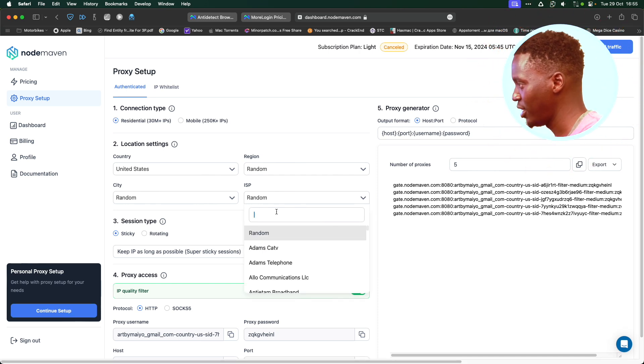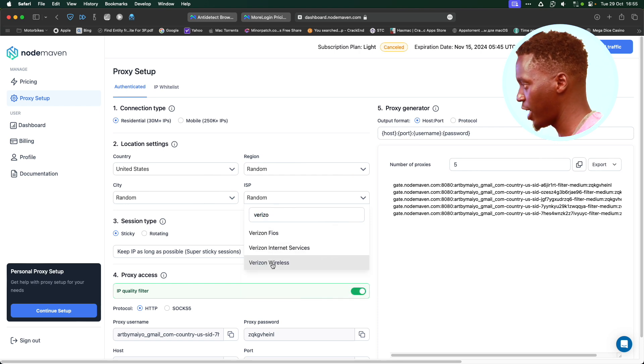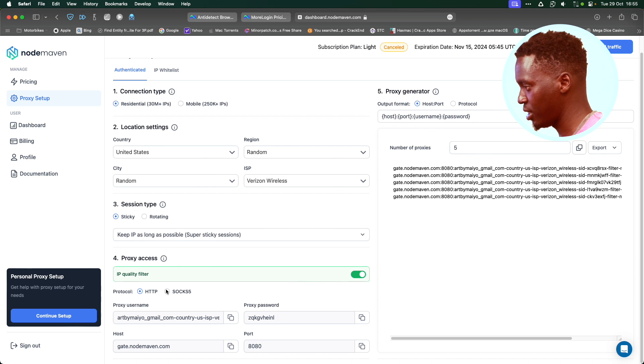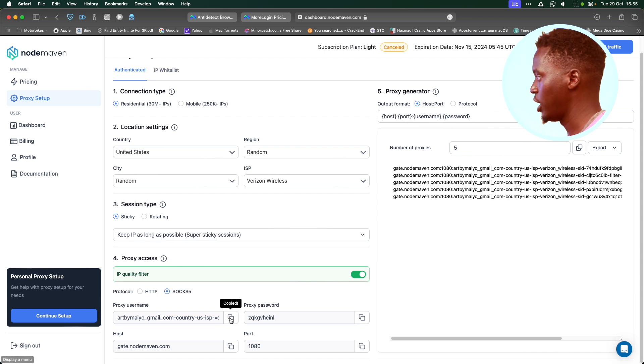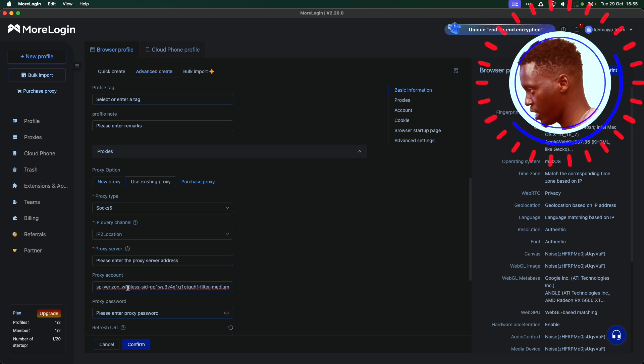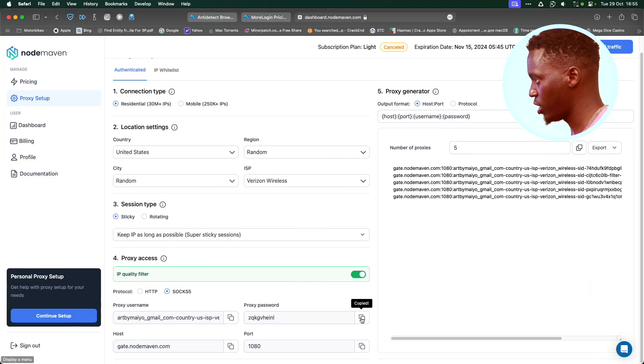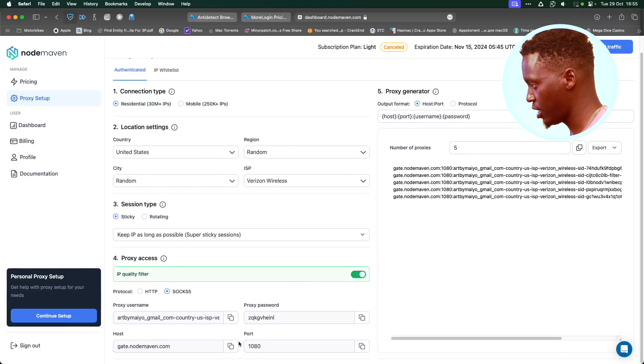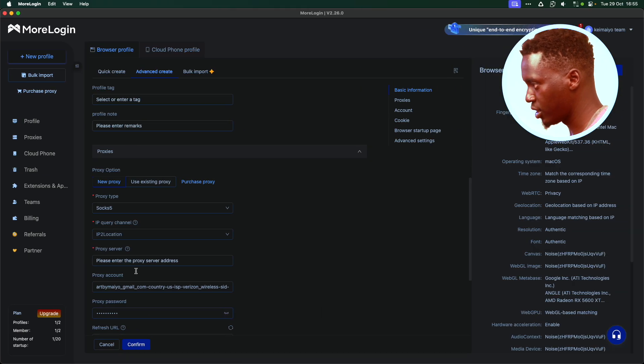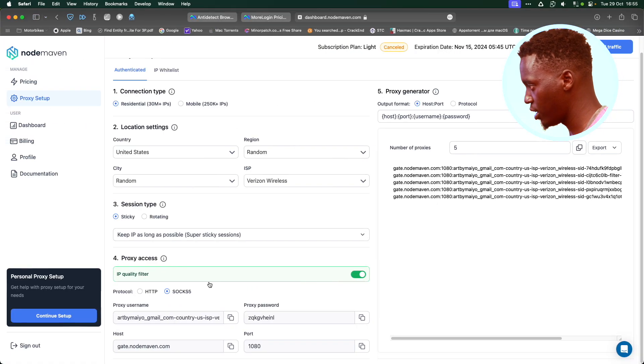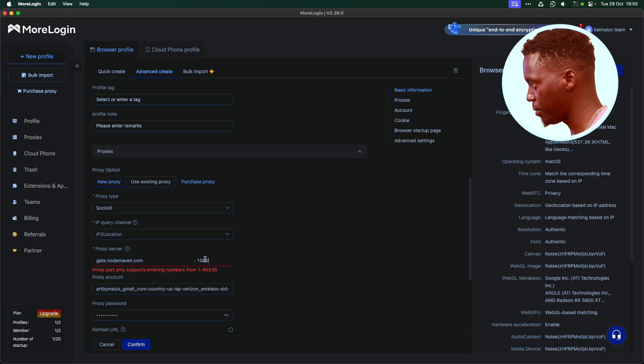This is what I'm going to do. ISP. I'm going to select Verizon Wireless. Then I'm going to select SOCKS 5. What I'm going to do, like this. This is our username. Input it here. This is our password. Input it here. Then our host. Just input it here. And the port. Input it here.